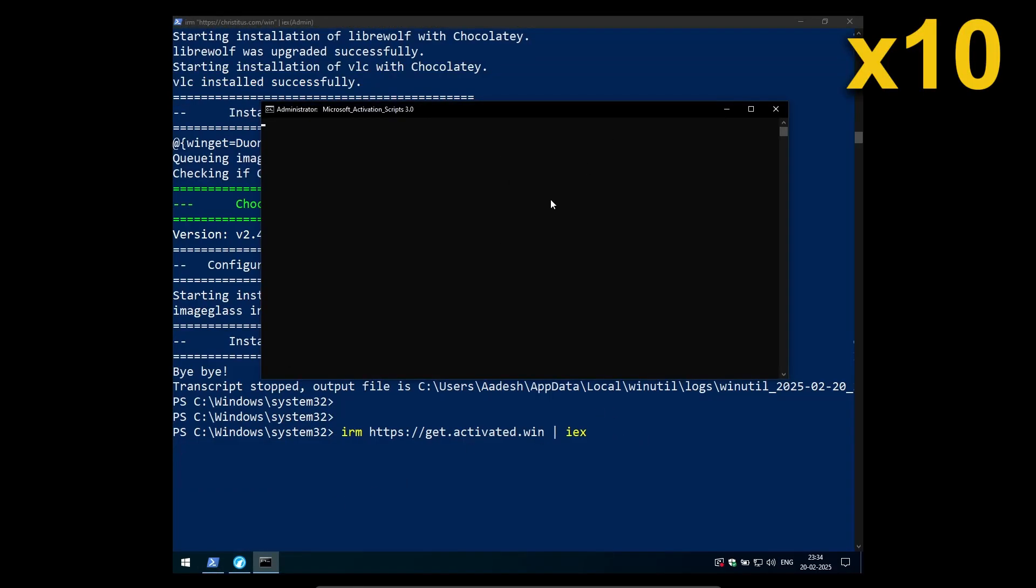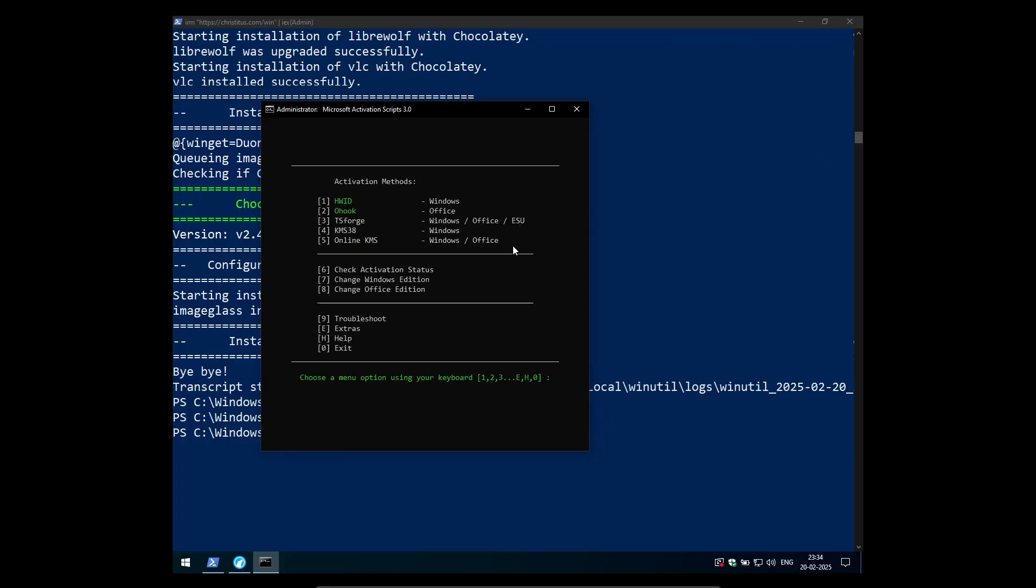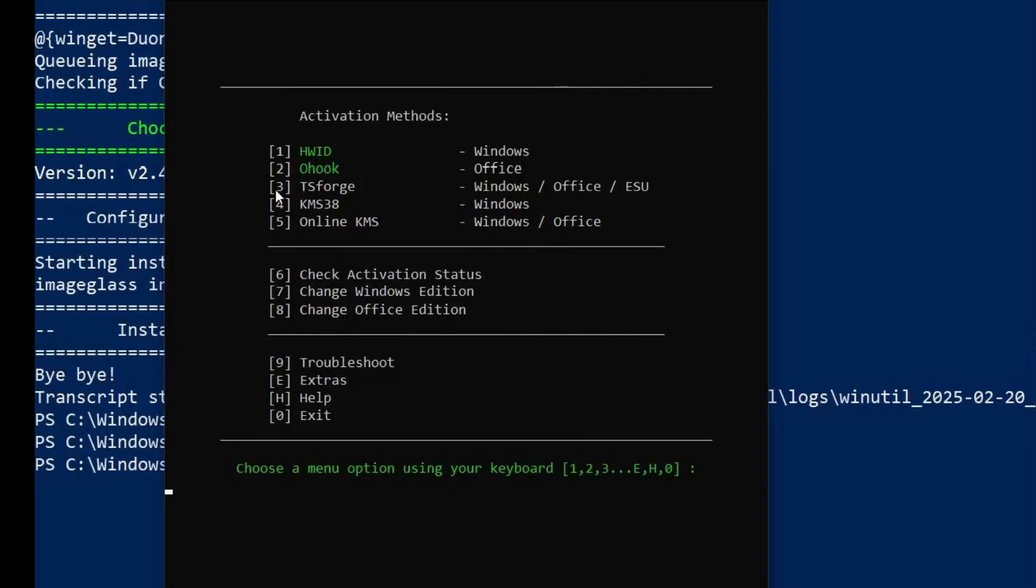And then a new powershell window will open and it shows me different kind of methods using which I can activate my Windows and you can see that the third method that is TSForge. This method is quite new and I have never used it before.